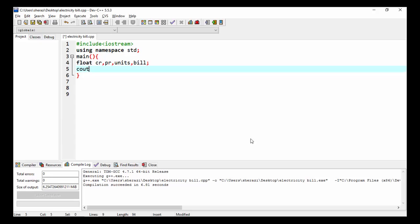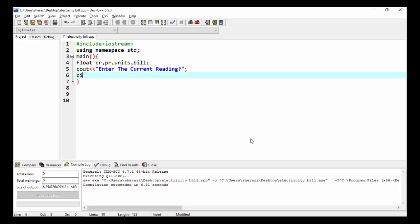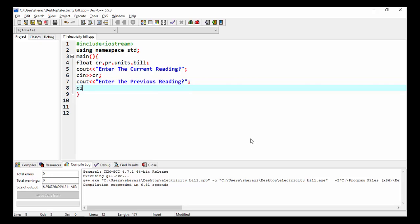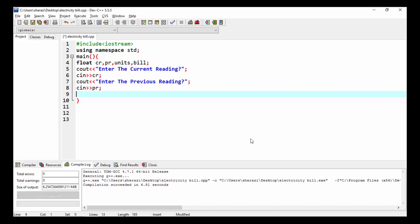I ask the user to enter the current reading and store it in CR. Then I ask the user to enter the previous reading and store it in PR.